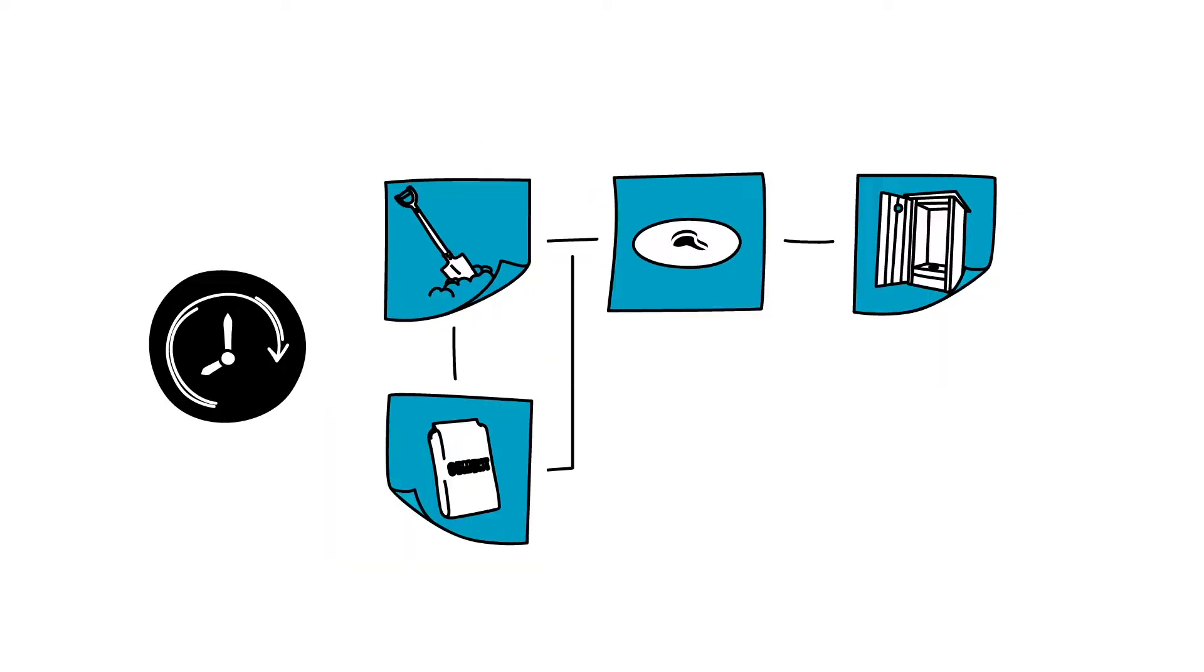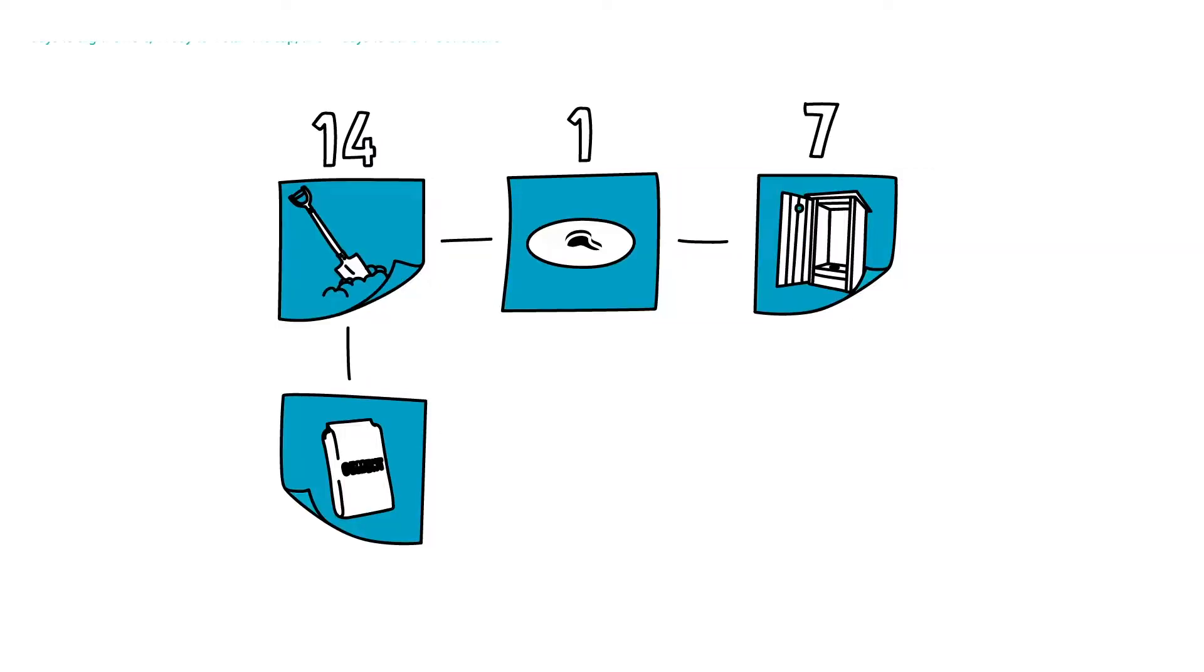Next, the project team estimates the amount of time it will take to complete each activity. From previous projects, they know it takes 14 days to dig the hole, a day to install the cap, and seven days to build the structure.